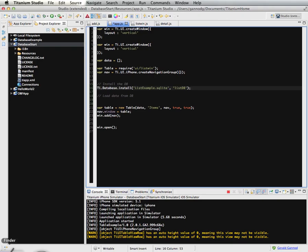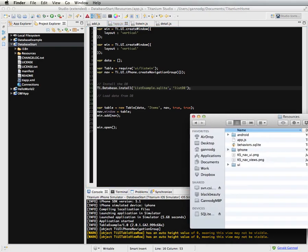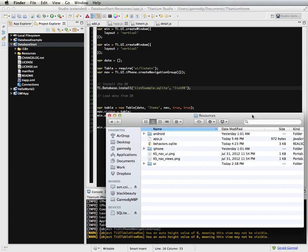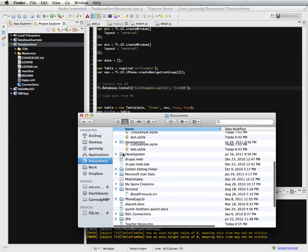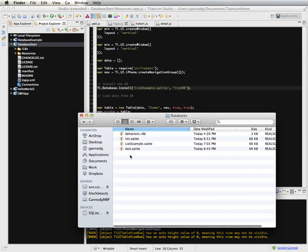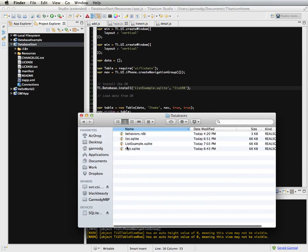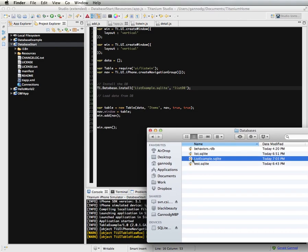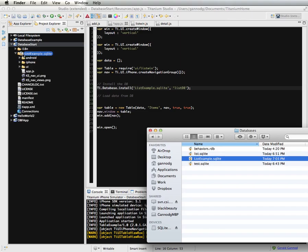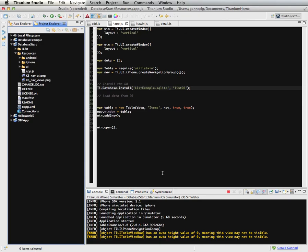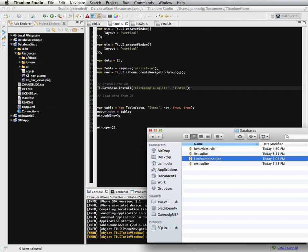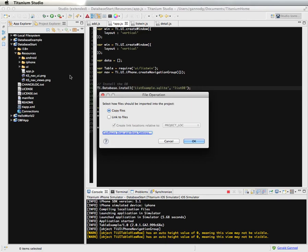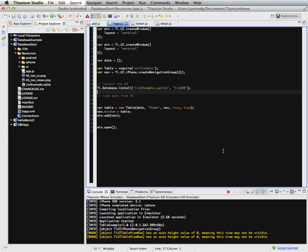Now in order for this to work, I need to get a copy of the database and put it into the project directory. So I'm going to go to databases. There's my database. I'm just going to take this and drop it right into the resources directory of the app. I'm going to copy the files to the project.